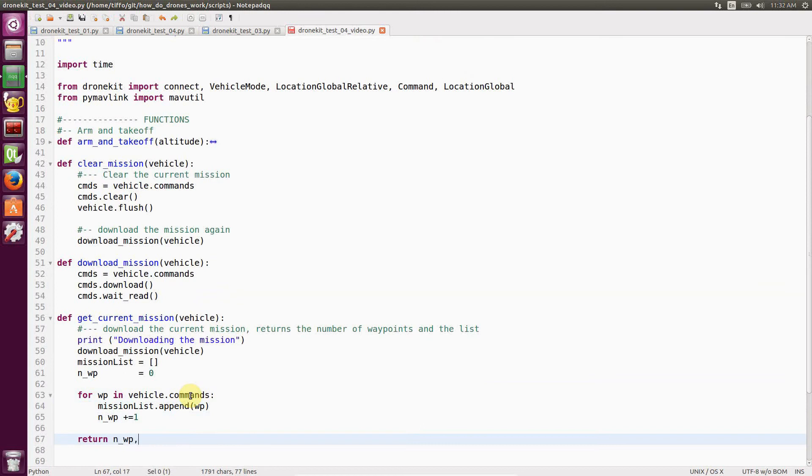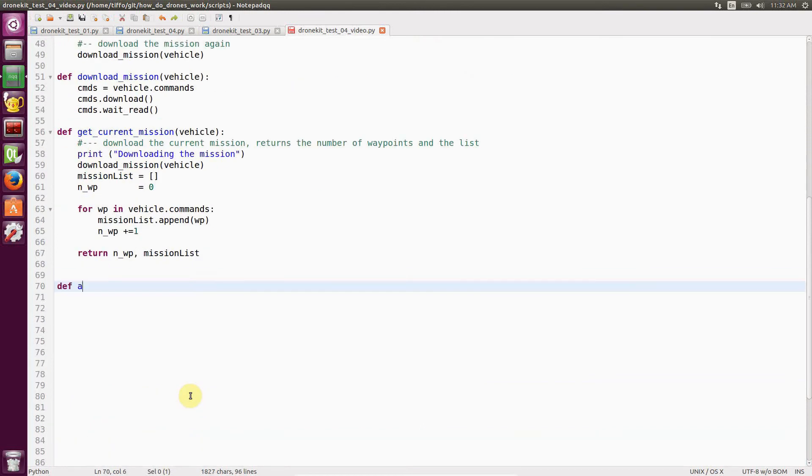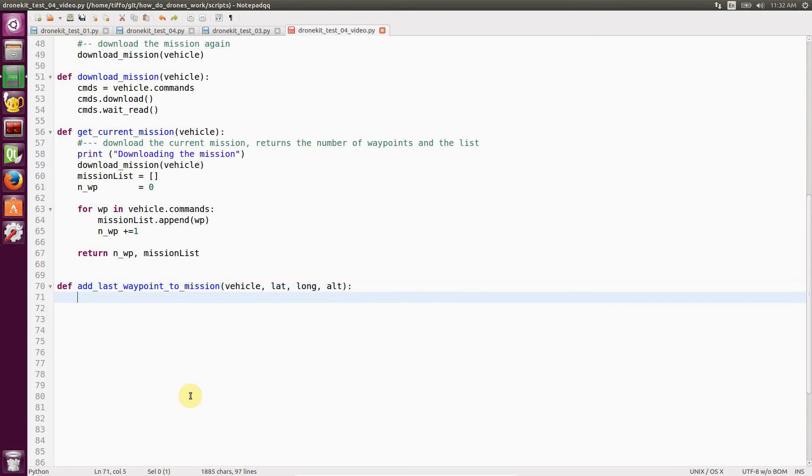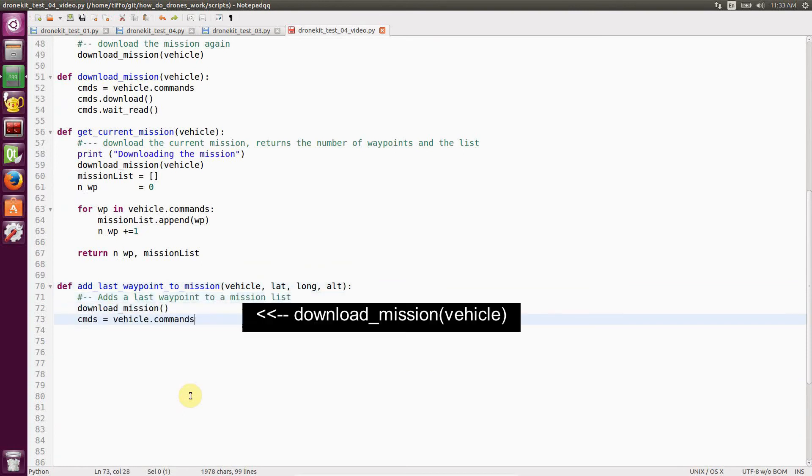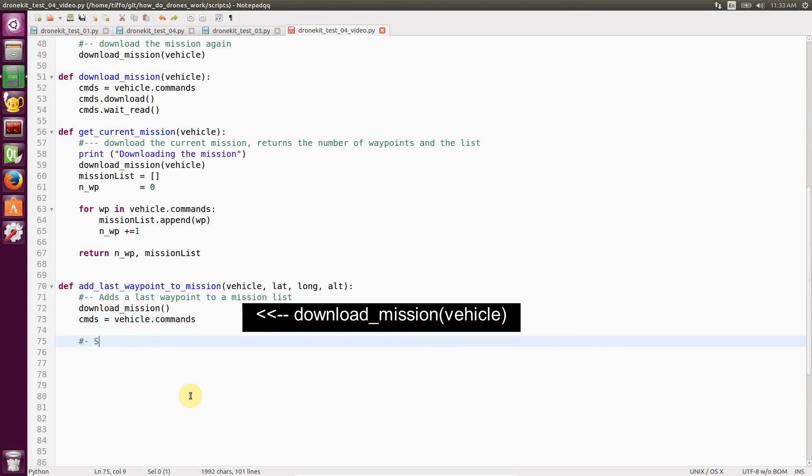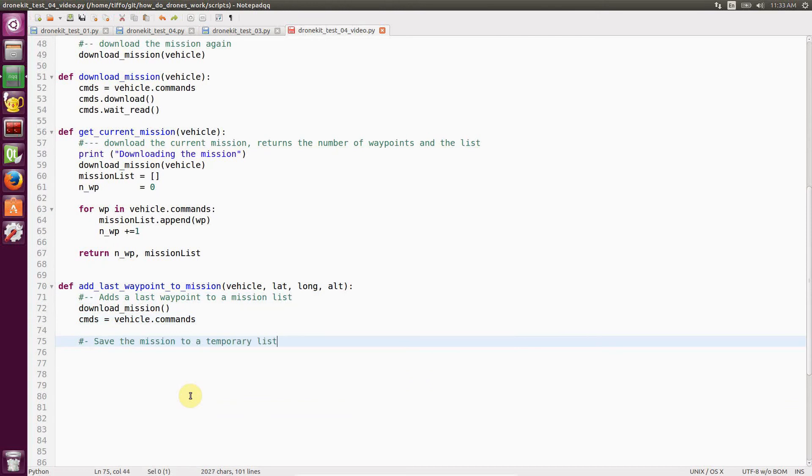The next function is a little bit more complicated. I call it add last waypoint to mission. So in this way, we add a waypoint to the current mission. The first thing we do is we download the mission and then we create a last waypoint using command function.